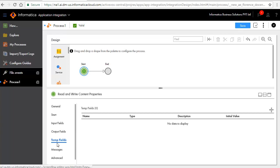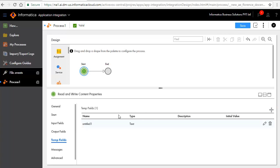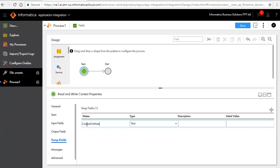In the Temp Fields tab, add a Temp field as shown here. This Temp field will be used to assign the file content that is read from the source file and passed on to the target file.